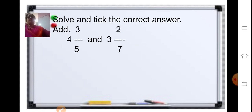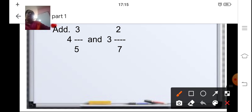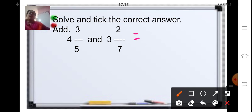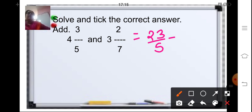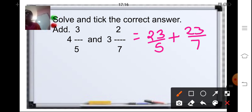Now let us solve some important sums. Both fractions are mixed fractions, so first convert them to improper fractions. The first fraction: 5 fours are 20, plus 3 is 23 upon 5. The second fraction is 3 whole 2 upon 7: 7 threes are 21, plus 2 is 23 upon 7. The denominators are different — 5 and 7 — so find the LCM of 5 and 7. Both are prime numbers, so LCM is 35.